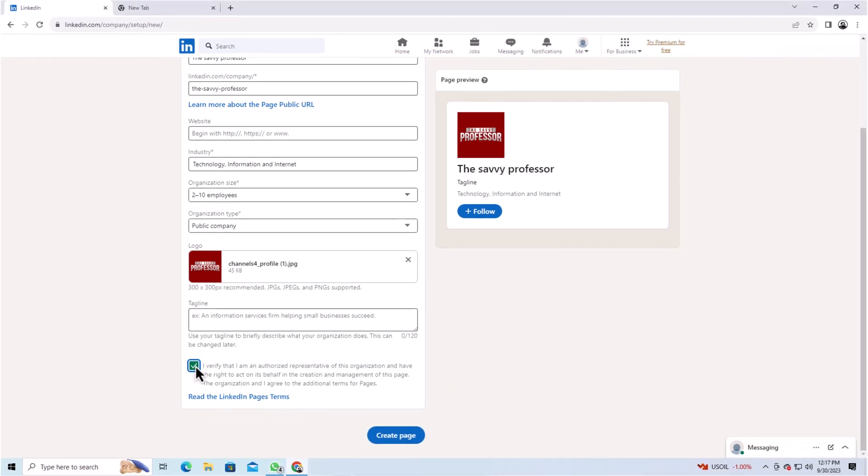Finally, click on the Create button. That's it. You have now successfully created a company page on LinkedIn.